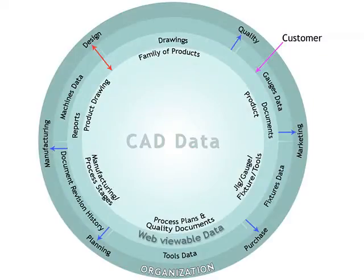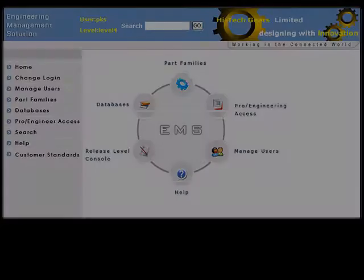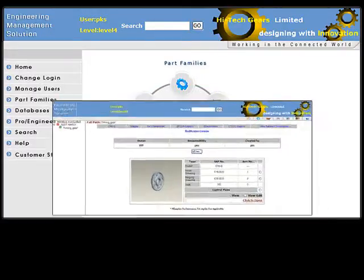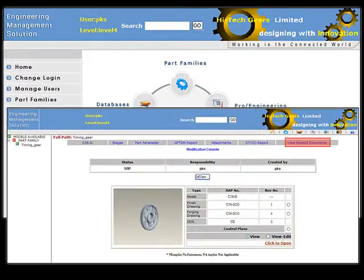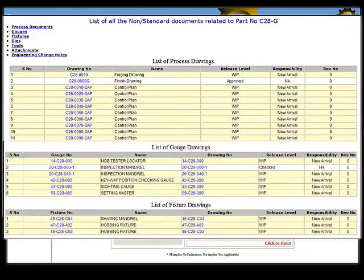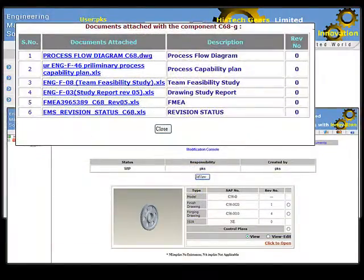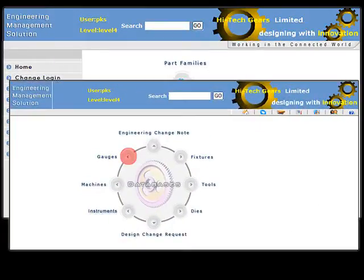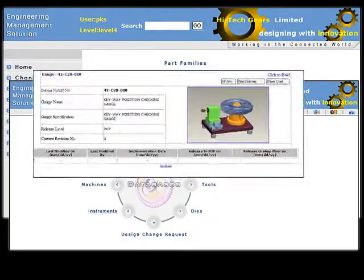The drawing release procedure is automated through our world-class change management process and workflow. Digital signatures and online distribution ensure that no physical paper floats in the organization as long as it's not absolutely necessary. 3D models get exported from the CAD software to a web-viewable format which can be viewed on a web page without the need of a CAD package with the end user.